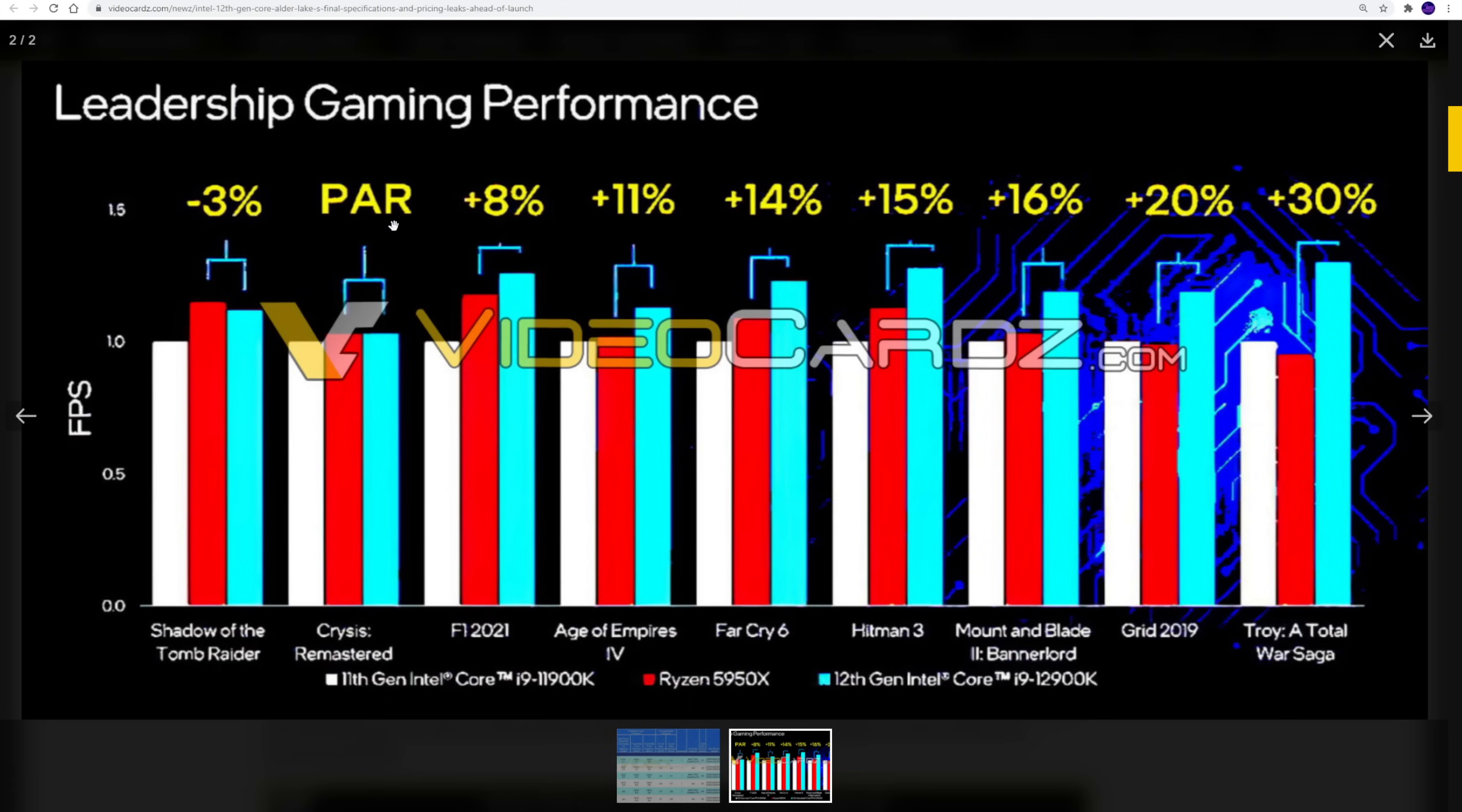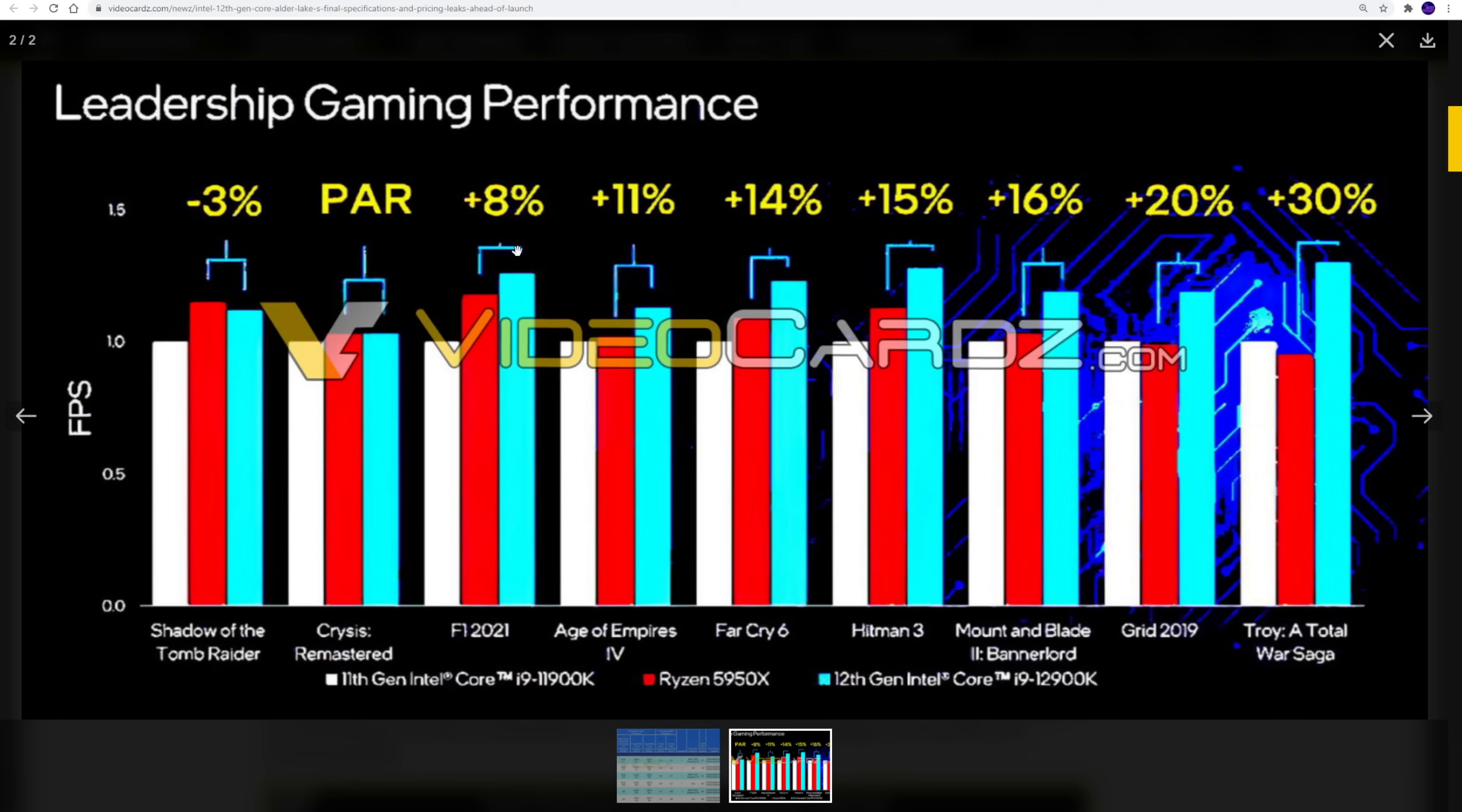Here's what's interesting. We do see them admitting that in certain games, they're either parity, basically equal, or there's even a slight loss for the 12900K. And that's in Shadow of the Tomb Raider. However, in the rest of the games, we're seeing a performance advantage for the 12900K. I'm just going to go out and say, yeah, I certainly hope so. The 12900K is literally a year newer of chip. So I would definitely hope that it's beating it.